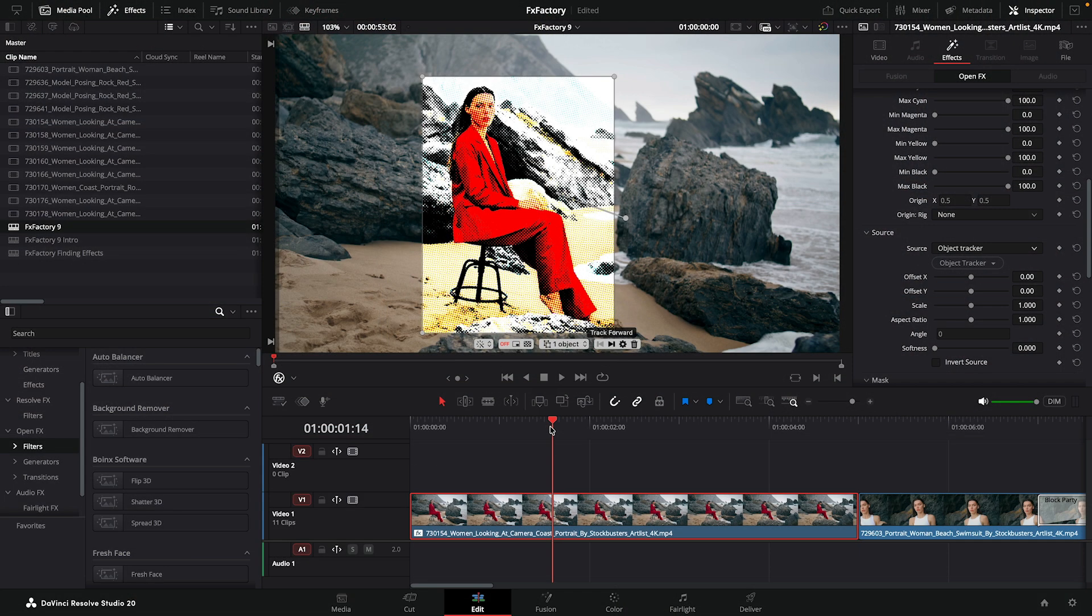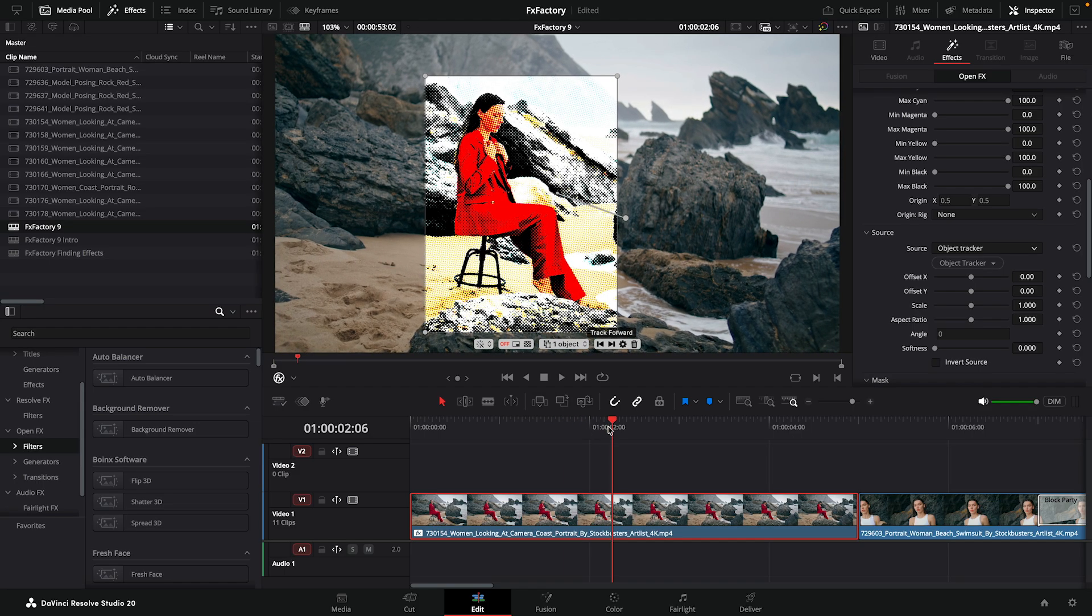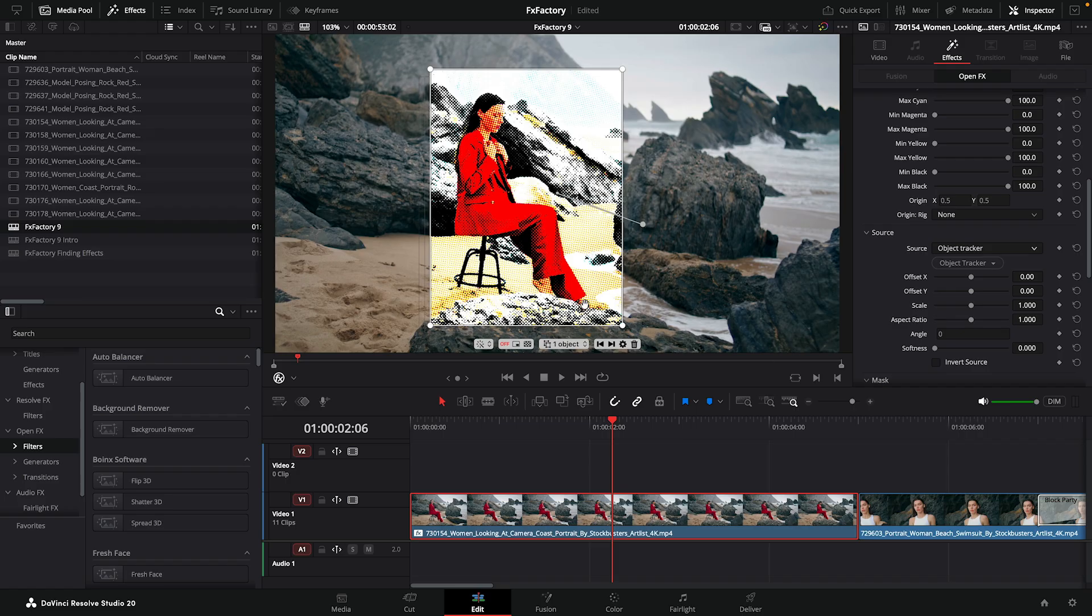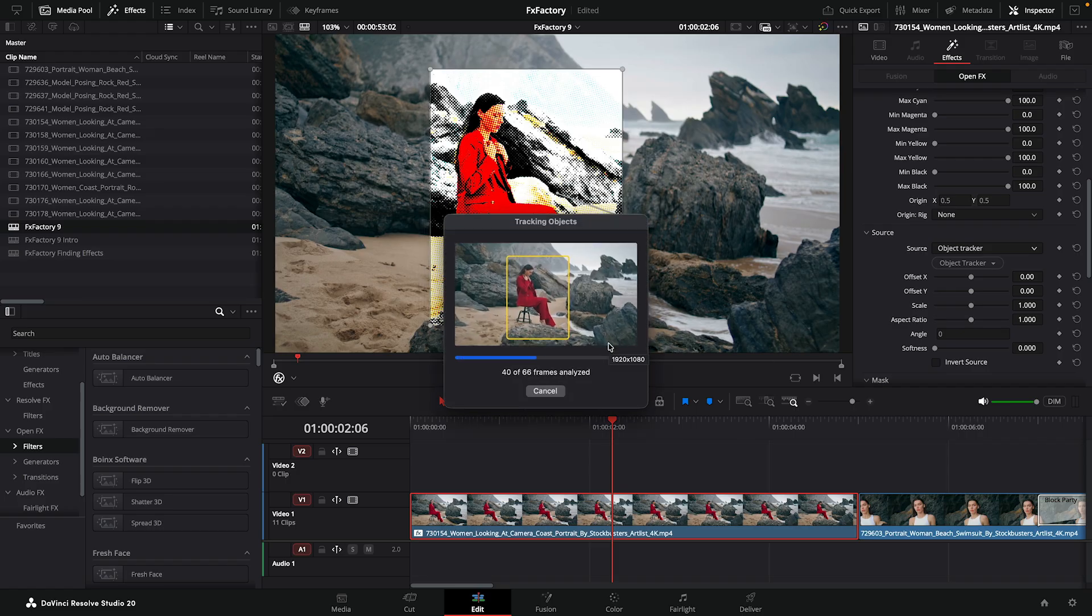And just like in other apps, I can fine-tune the results of the track simply by moving to a frame and repositioning the region as needed, tracking forward or backward again as needed.